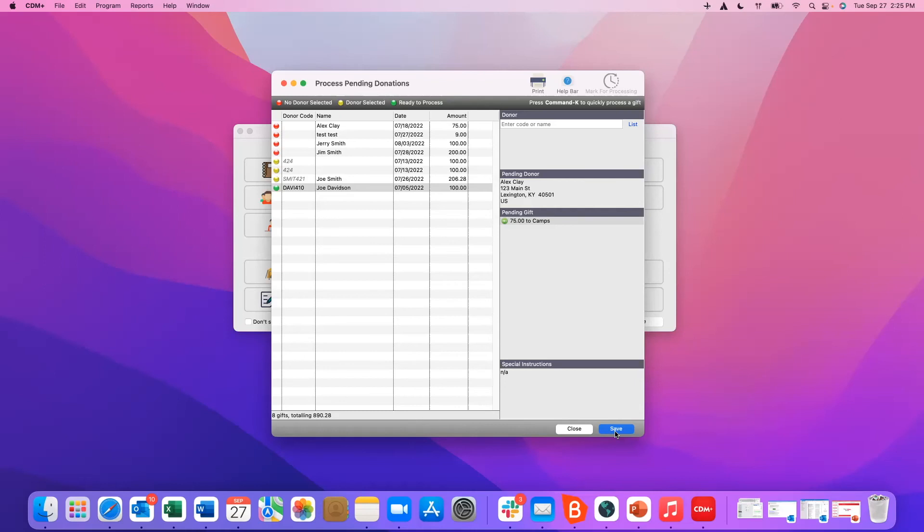Anybody who has given through a recurring donation or through their account, they're not going to be on this list. So this is just new donors or guest donors and their transactions already processed. This is just the record of that transaction.